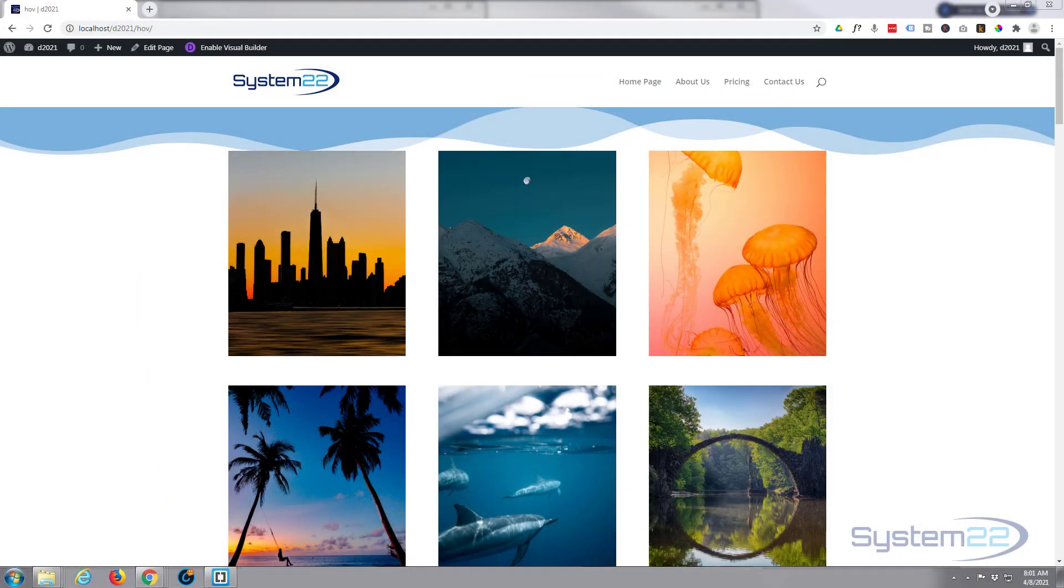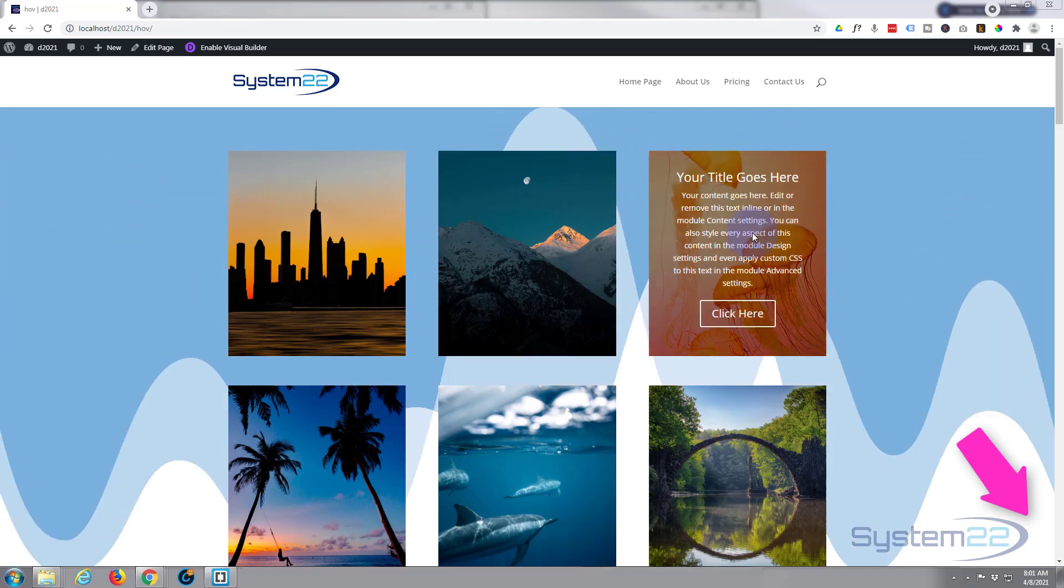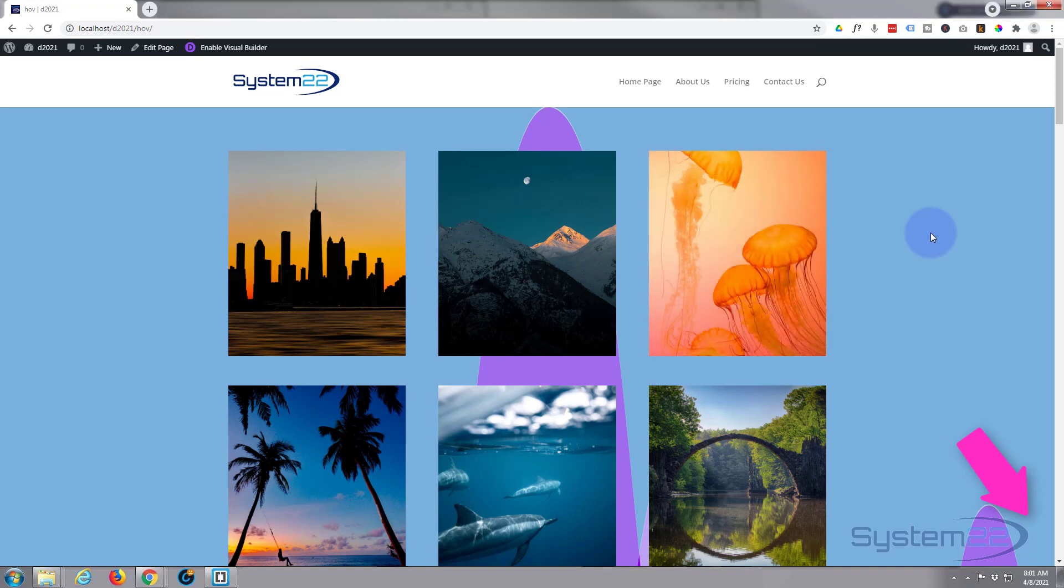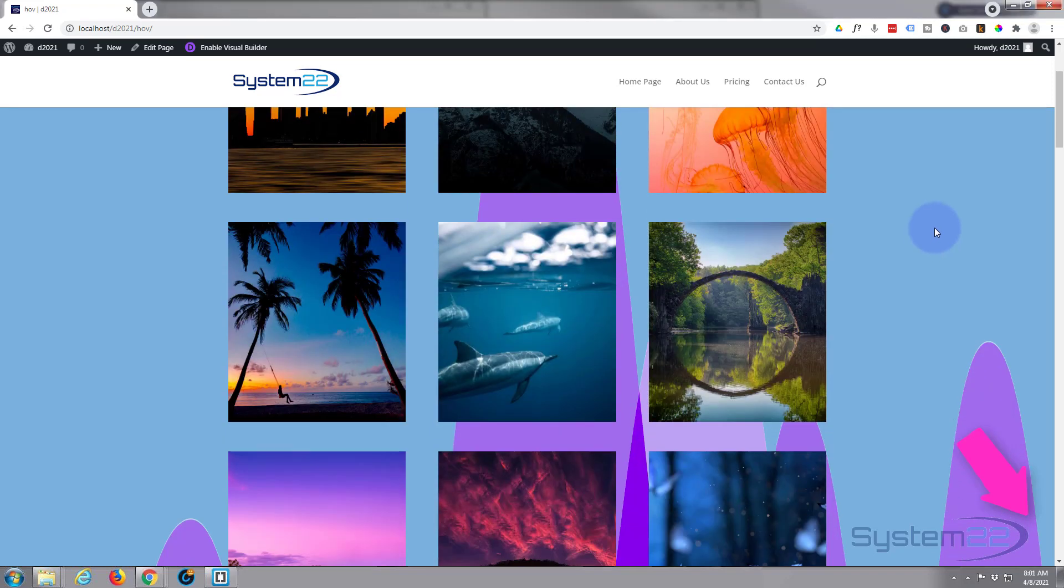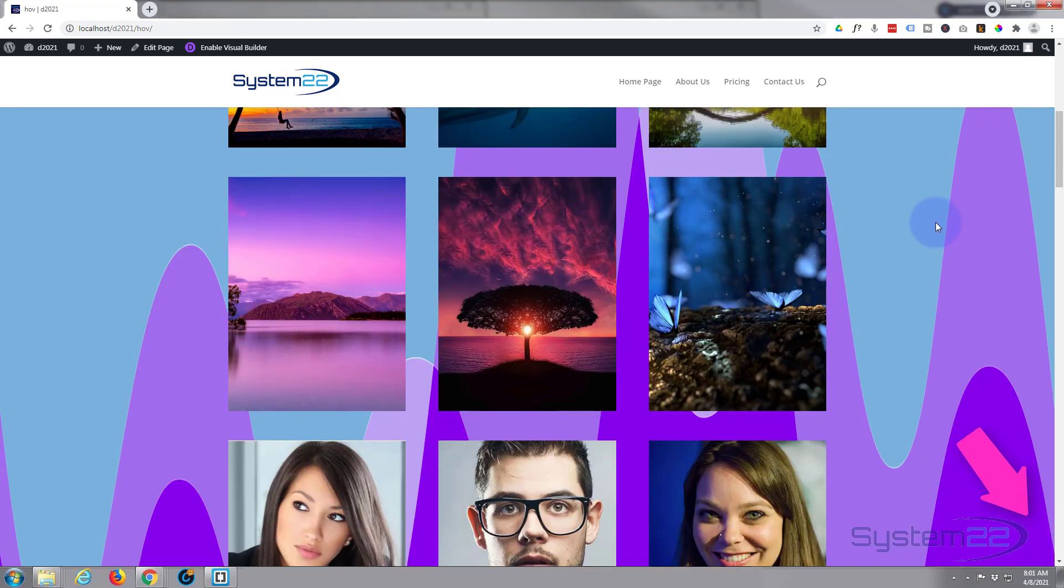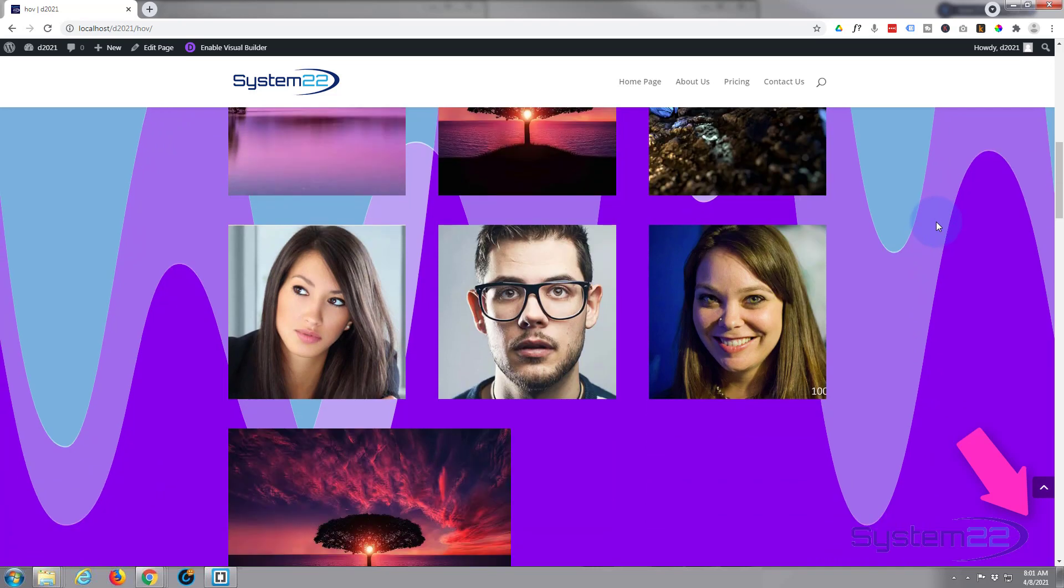Hi guys and welcome to another Divi theme video. This is Jamie from System22 and webdesignandtecttips.com. We've got a scroll effect for you today. If I roll down this page we've been making some hover effects on there.